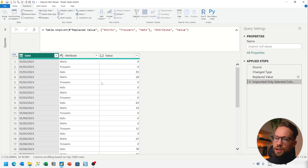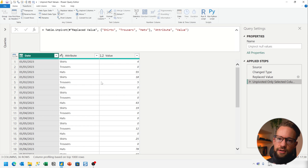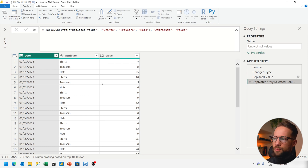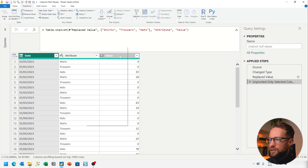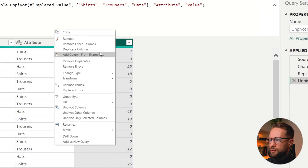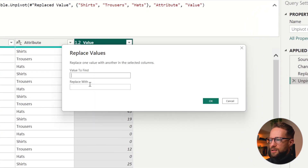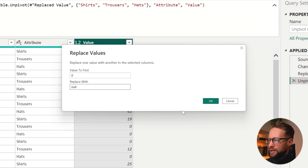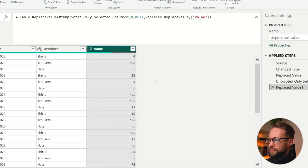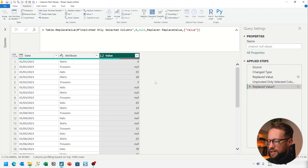Now, sometimes those null values are actually valuable for you to know, so you might want to get them back after unpivoting. In that case, you can right-click on the value column, replace values, and replace the zero with a null value.